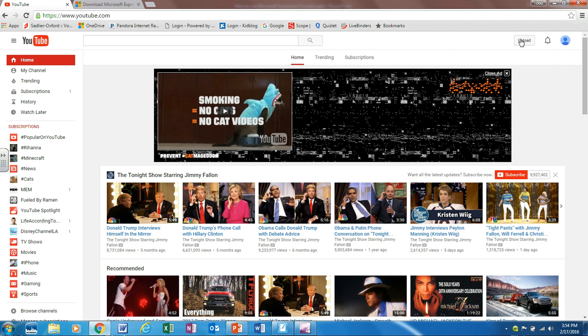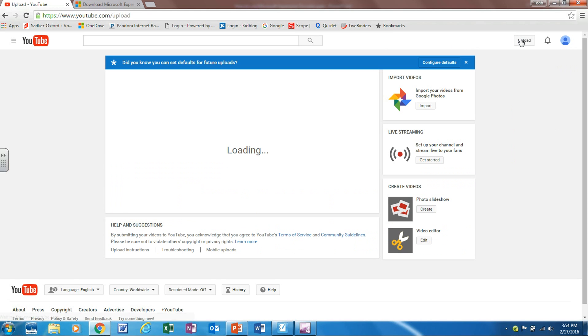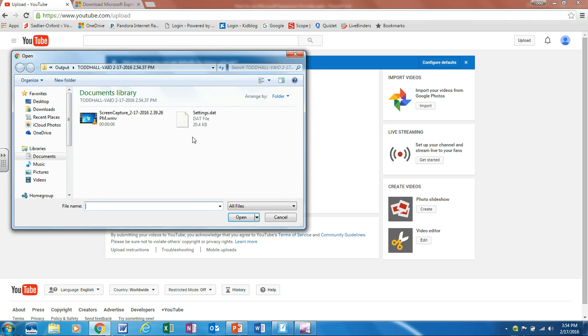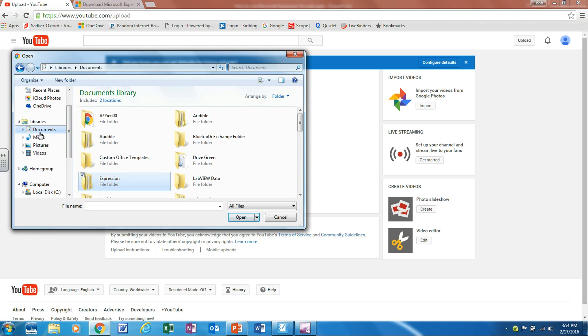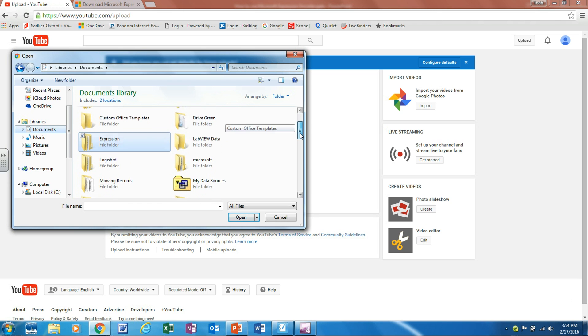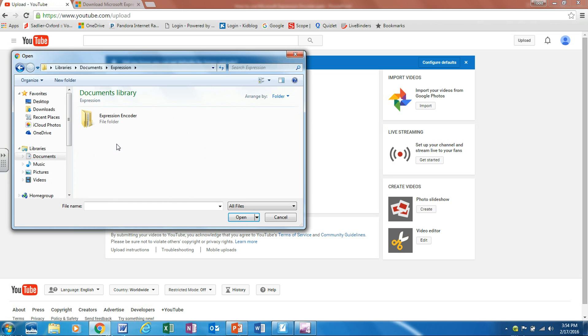Once you've signed in you're going to click on upload and then we're going to click on select files to upload. From there we're going to scroll down on this side until we see the documents. We're going to double click it and click it once and then we're going to scroll down on this side until we find a folder called expression and we're going to double click it and double click it again and then double click output.